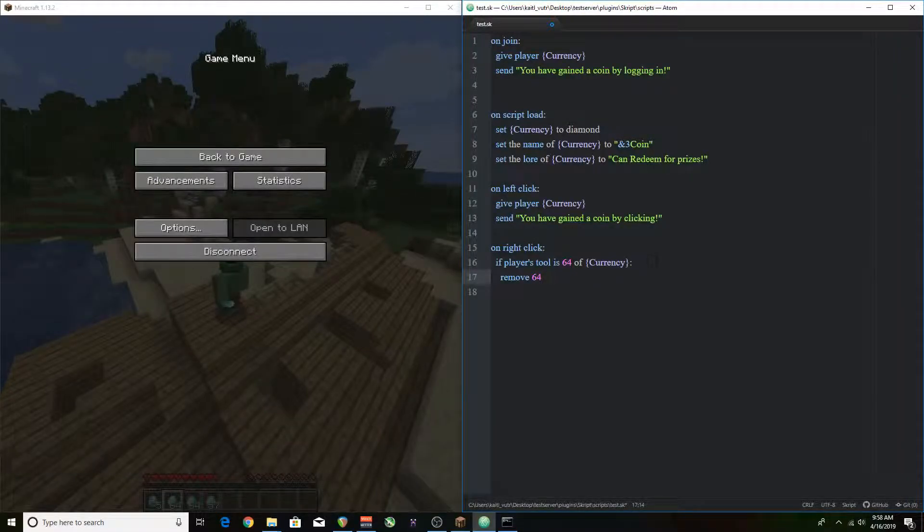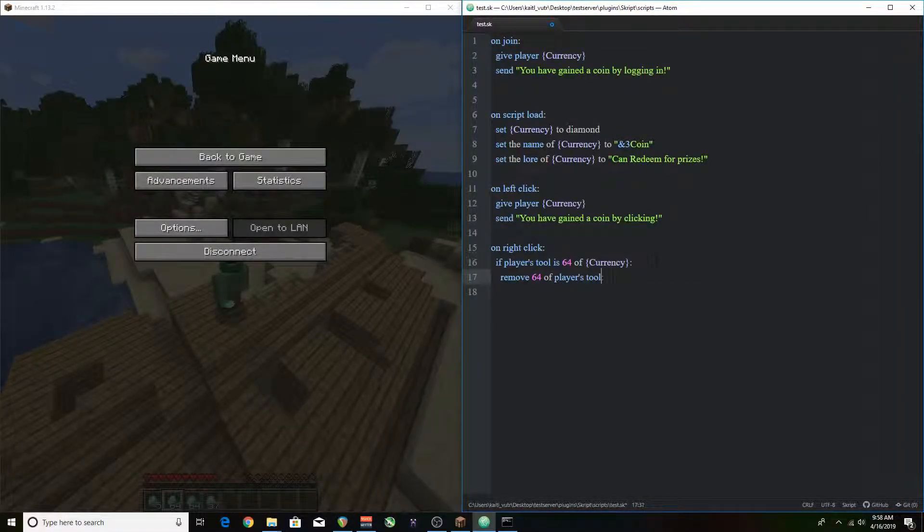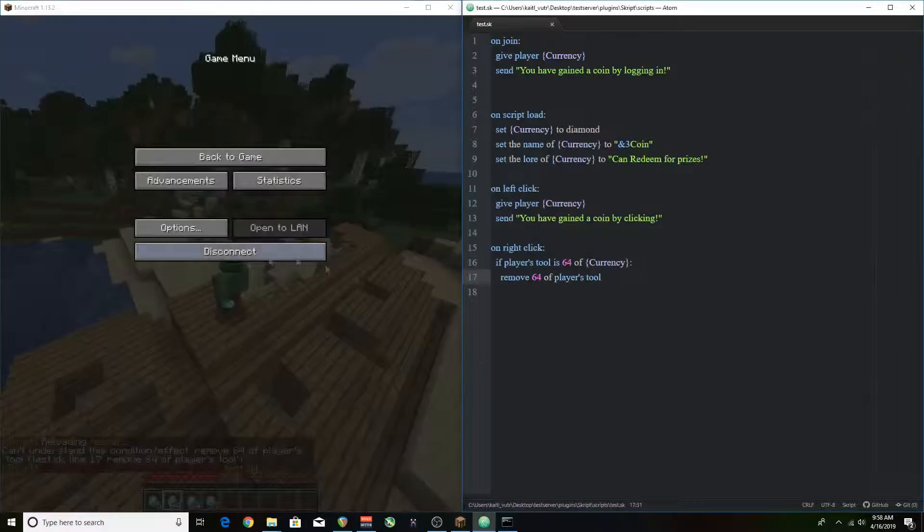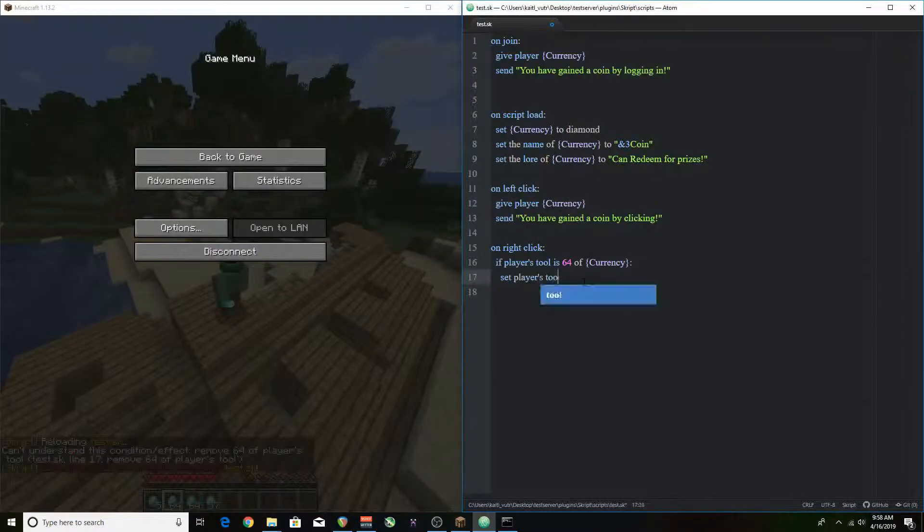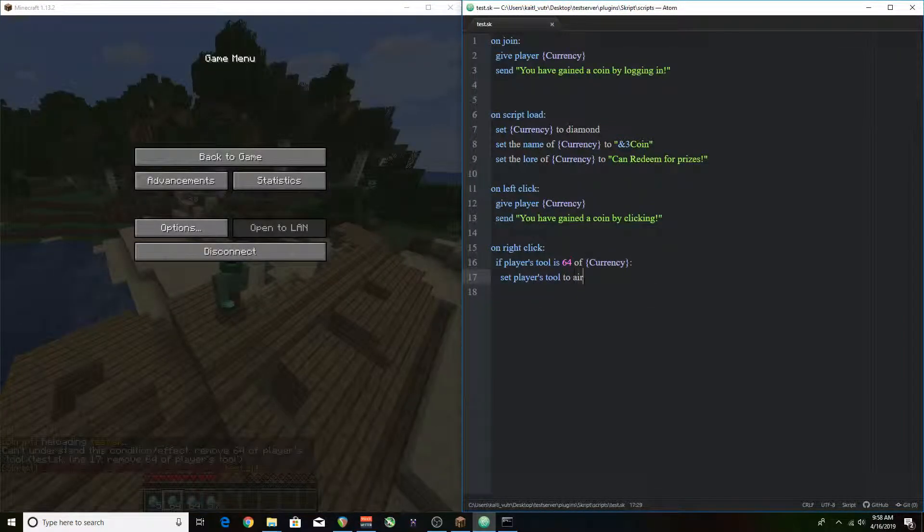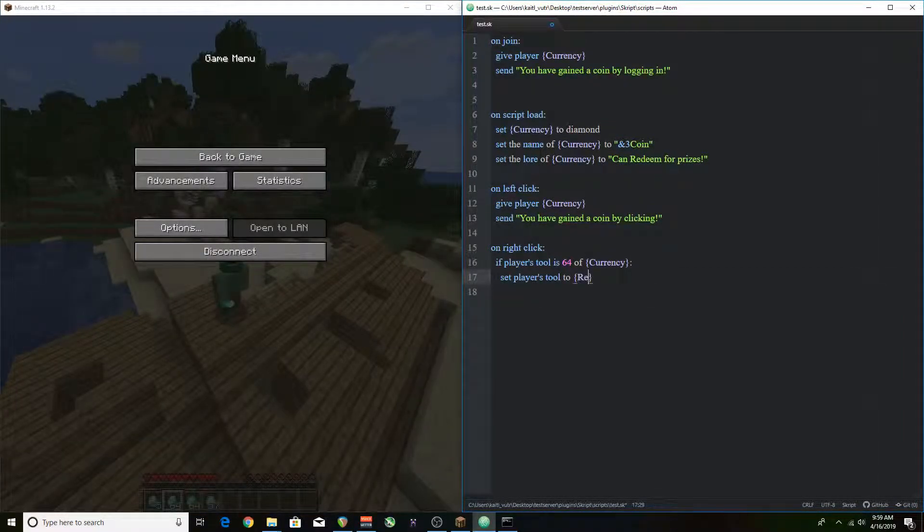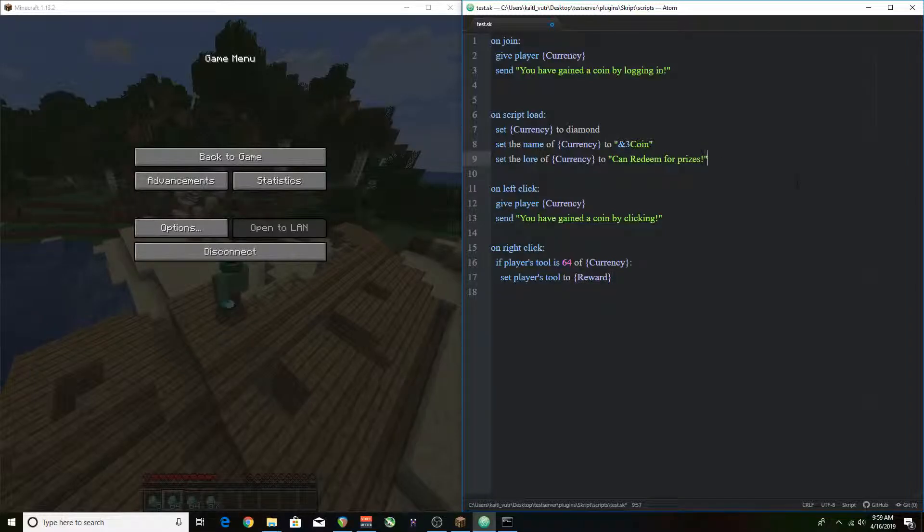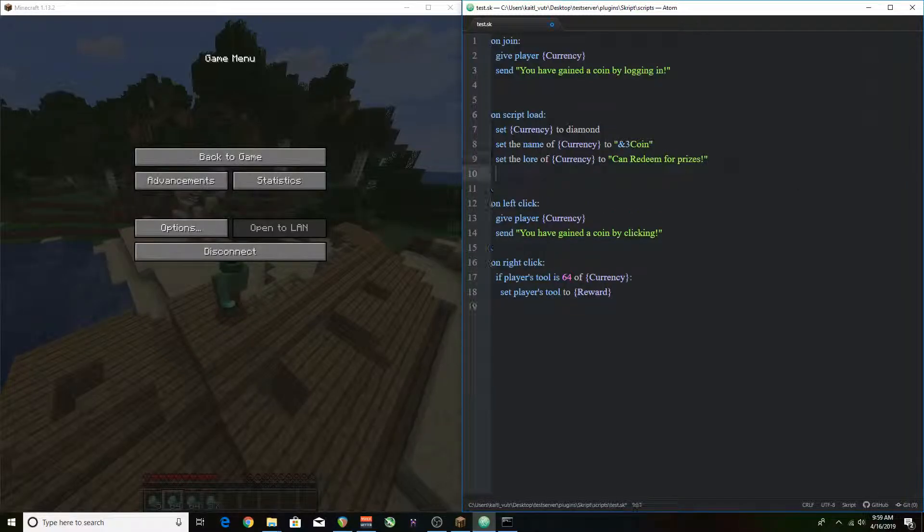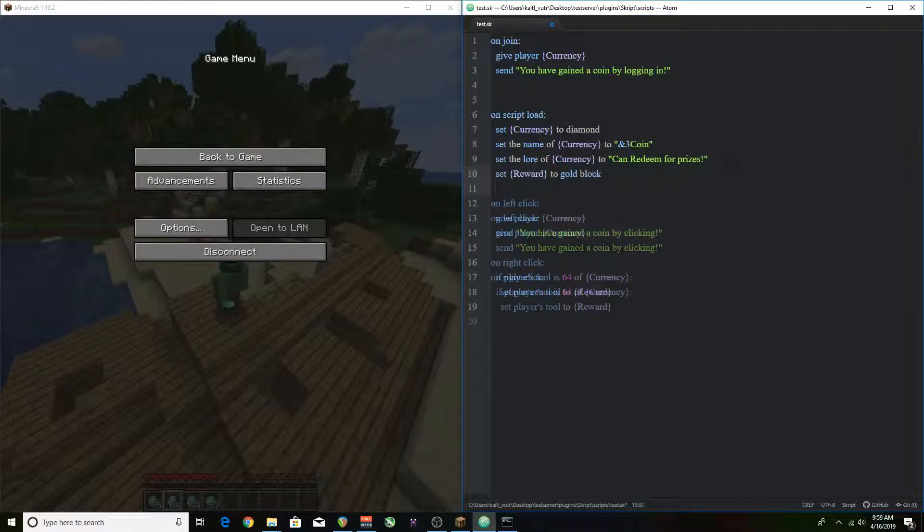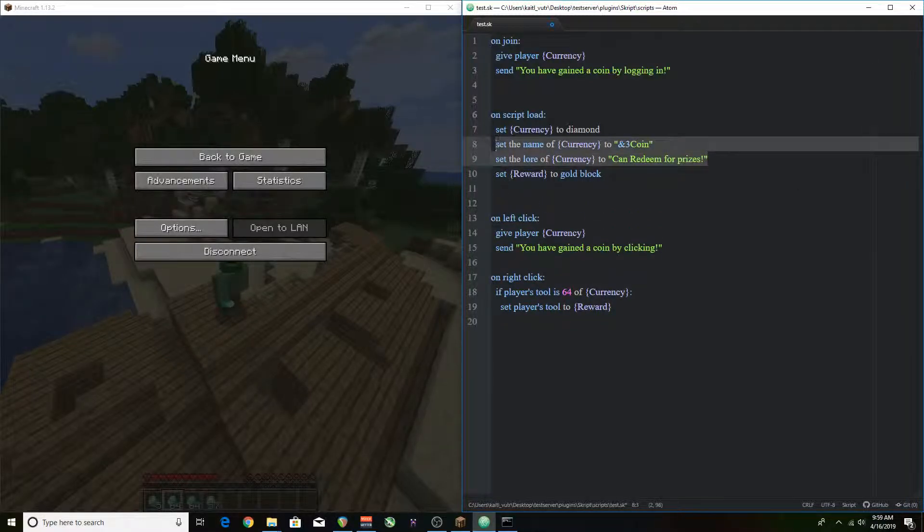I was going to initially turn the player's tool which is the slot they're holding to air but instead I'm just going to change it directly into a gold block which is going to be the prize so you can see that being done here. It's pretty simple it's pretty cool check it out.